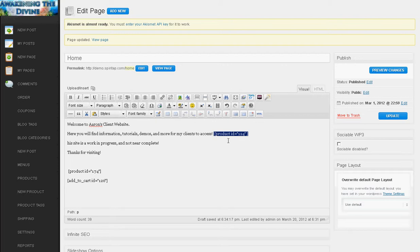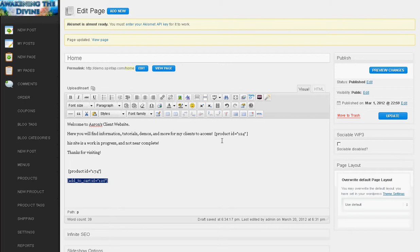This one is just going to show the product. This one down here, add to cart, actually puts an add to cart button. So you can put these in and play with them and see what they look like as well as check the manual for their description.